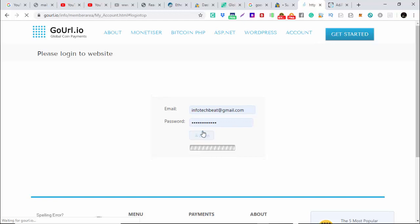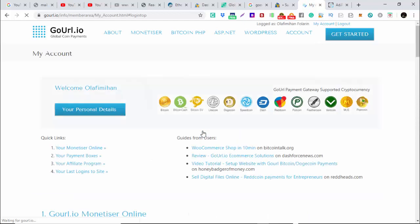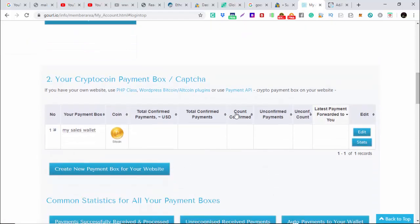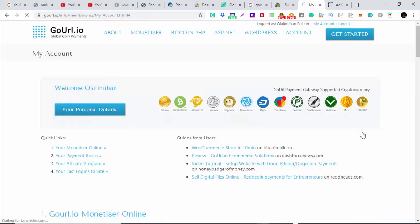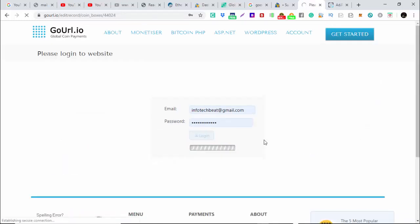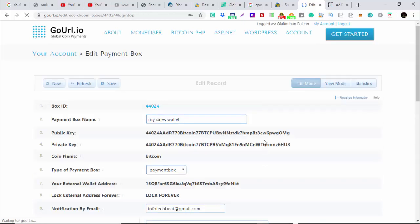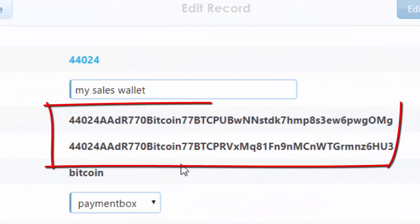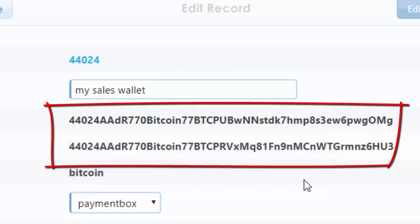You remember that we still have our information here. If we click edit, we get the public key and the private key. Remember that these two keys are very important. You cannot share them with anyone.